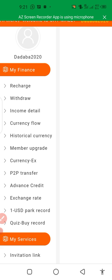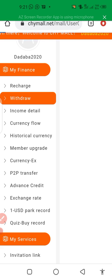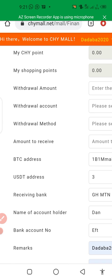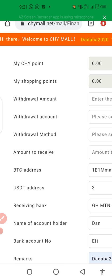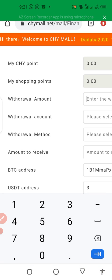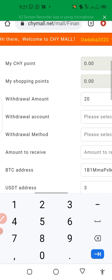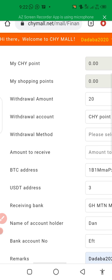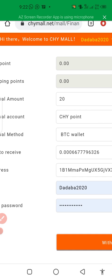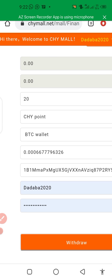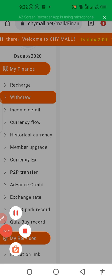Any time you want to make a withdrawal, just click on Withdraw. Enter the amount you want to withdraw, then under the withdrawal method select 'BTC Wallets'. You'll see it automatically populates, then click Withdraw and you're good to go. It's as simple as that.